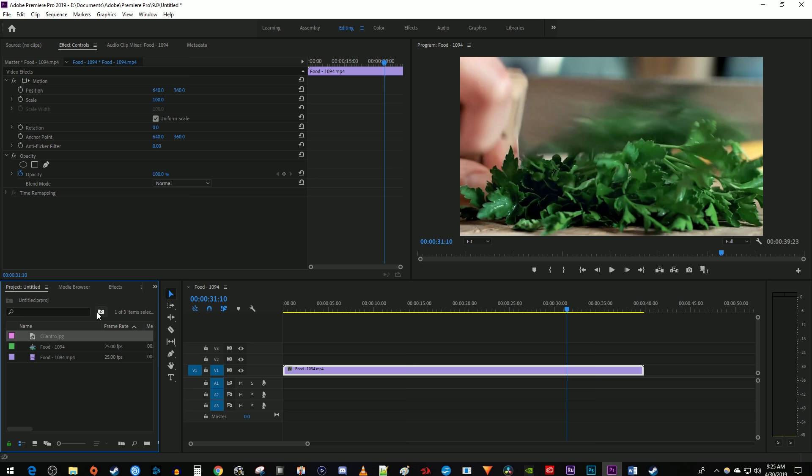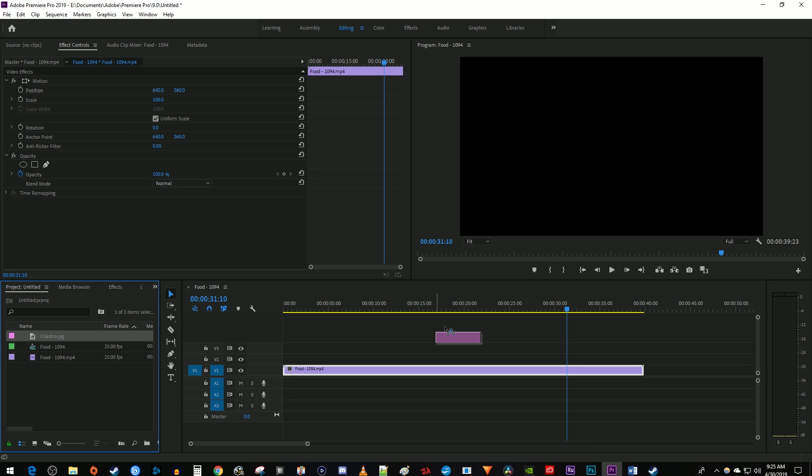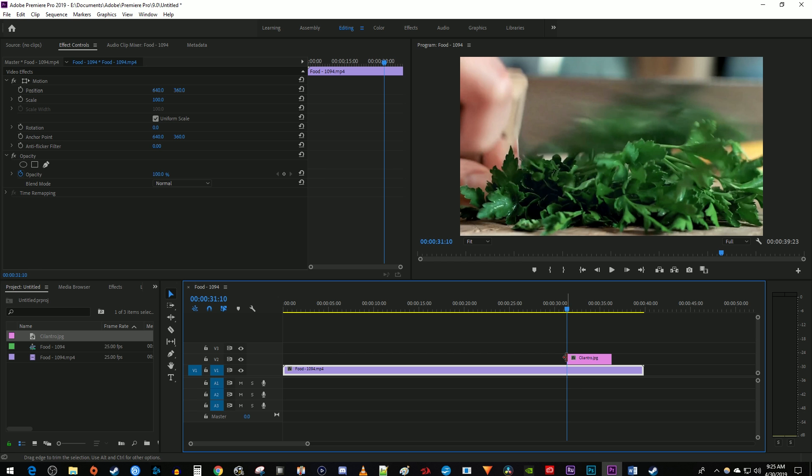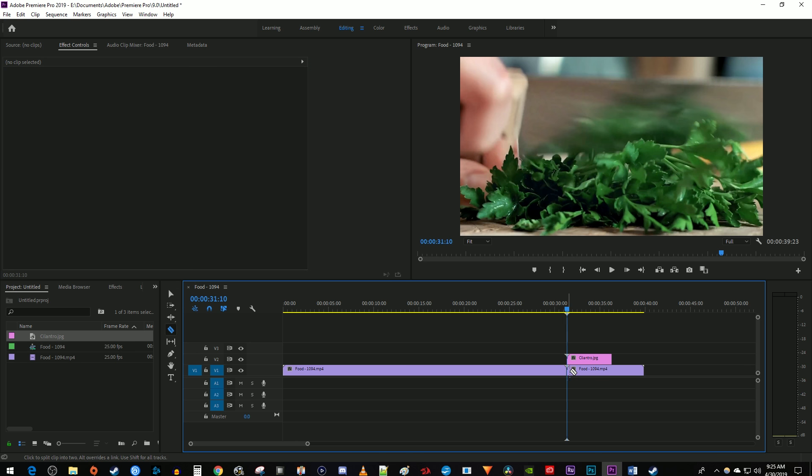Then just drag the still image from the project panel to the track above your clip on the timeline at the time marker's position. Now if you want your clip to keep playing normally after the frame hold, you're going to want to make a cut at the time marker's position where the still image starts.